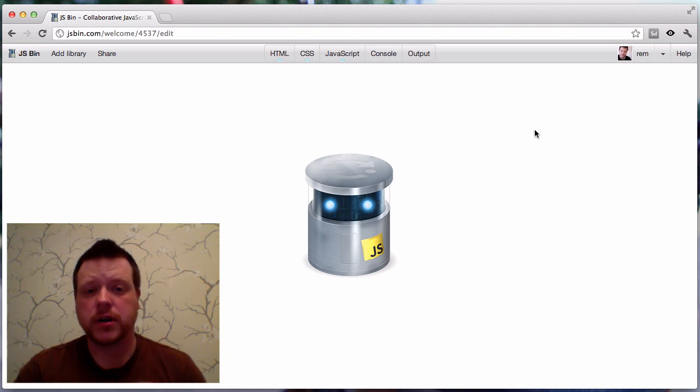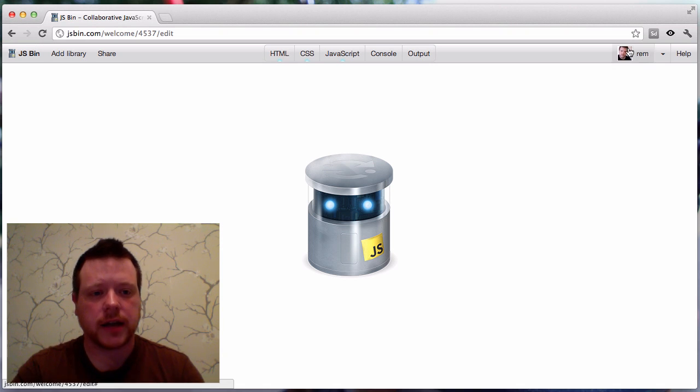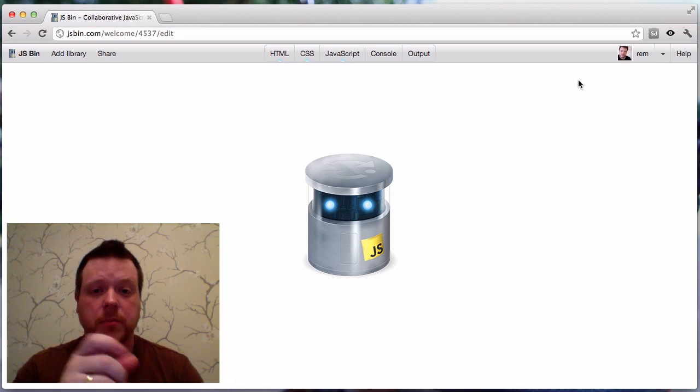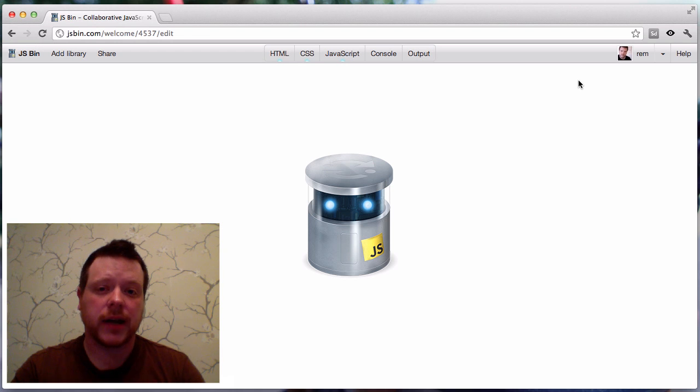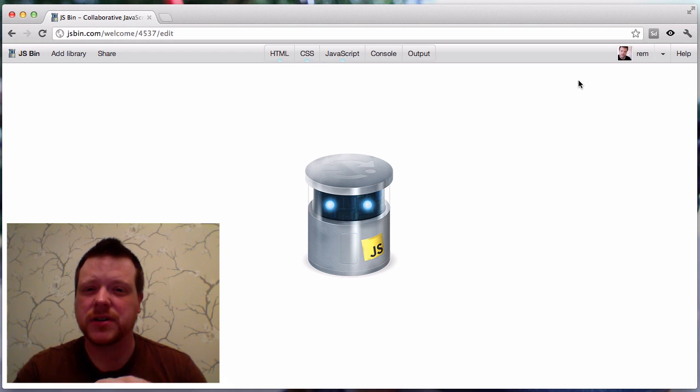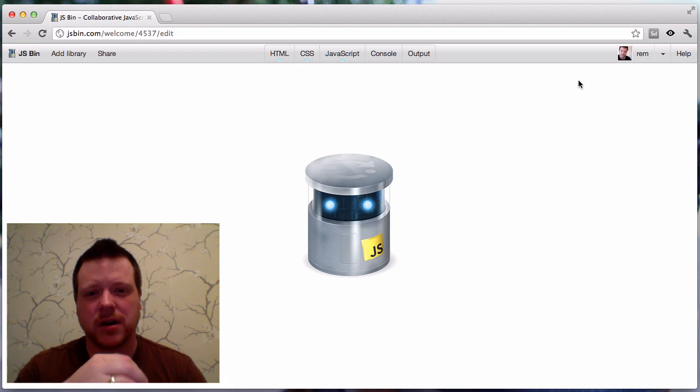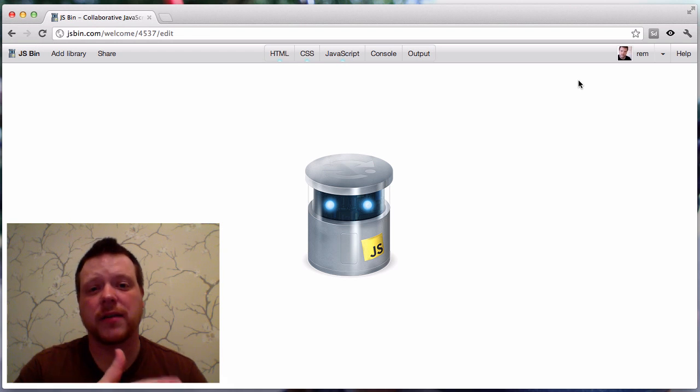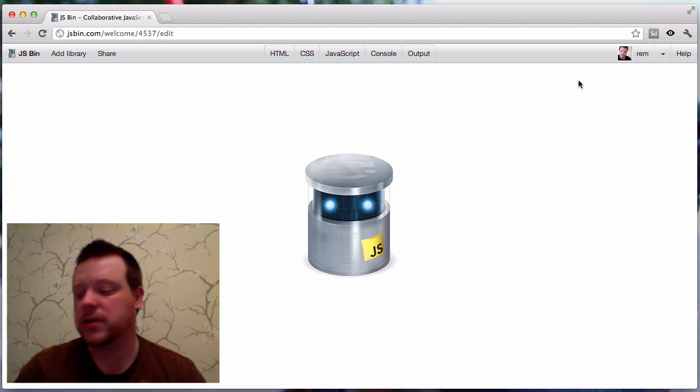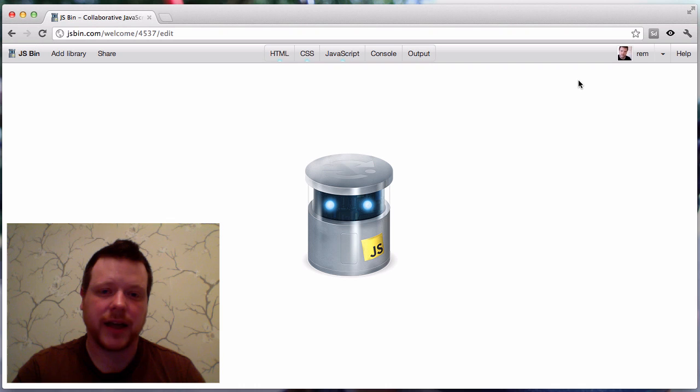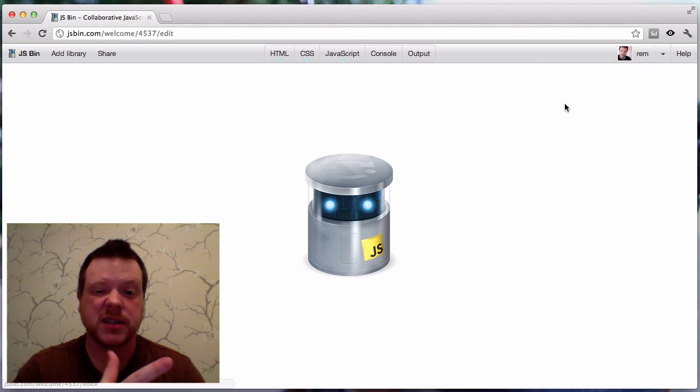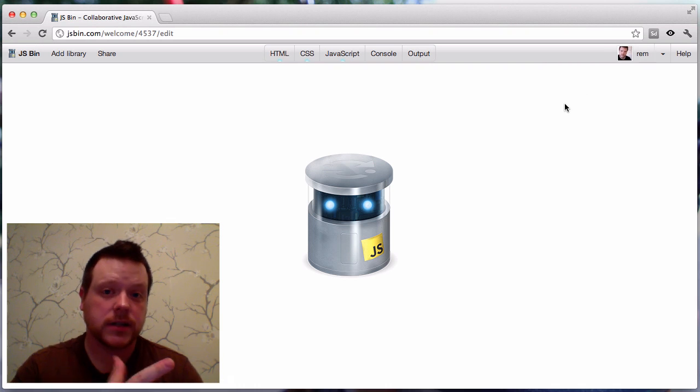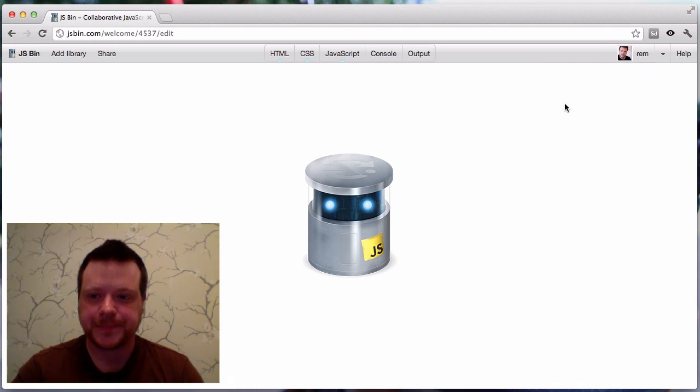It does require you to be logged in, and that's because we make use of the username, and it's one of the few features that we require you to have an account with. That and the home screen or your saved bins are basically the only two reasons to have an account.